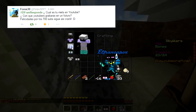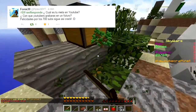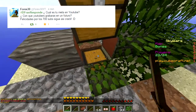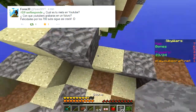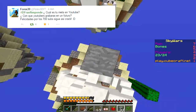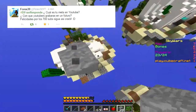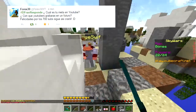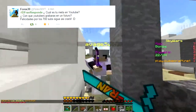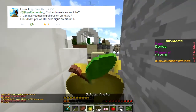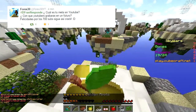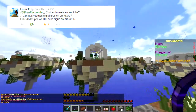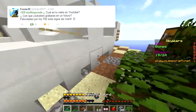Pregunta número 13, Forex30 me dice: ElFranResponde, ¿cuál es tu meta en YouTube? Pues mi meta es divertir y llegar a los 10.000 subs, lo cual es mi sueño — algún día a lo mejor llego. ¿Con qué YouTubers grabarás en el futuro? No lo sé, eso depende de a qué gente conozca. Conocí gente muy buena. Tengo sueño de grabar con mis ídolos, lo cual es imposible, pero algún día capaz que lo hago con algún YouTuber que me guste. Felicidades por los 700 — muchas gracias Forex.